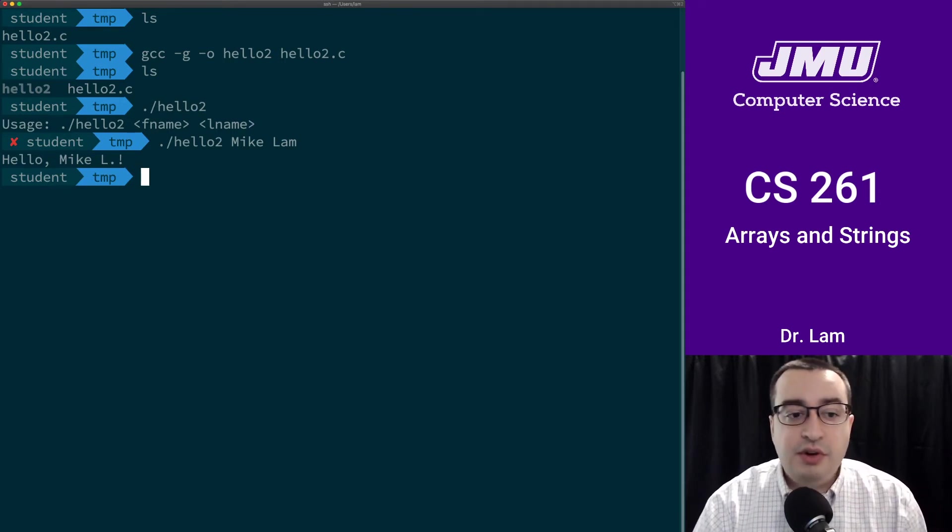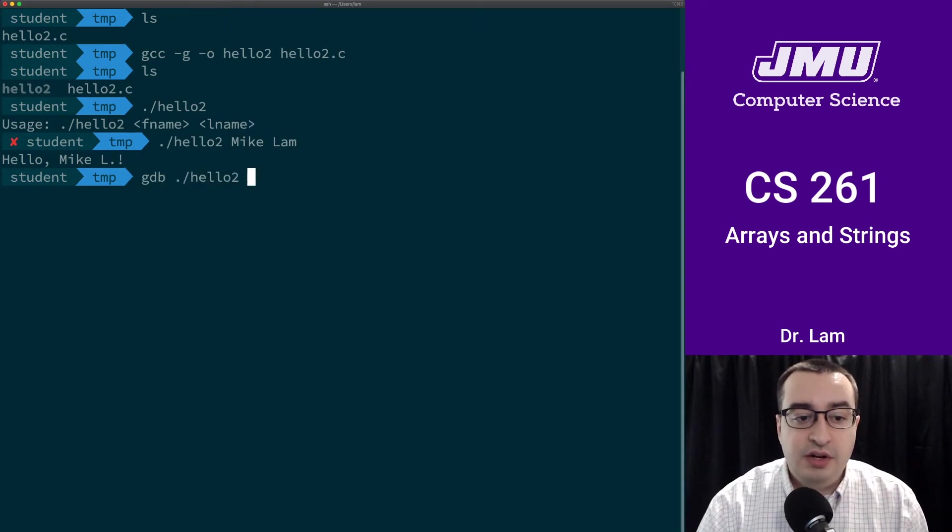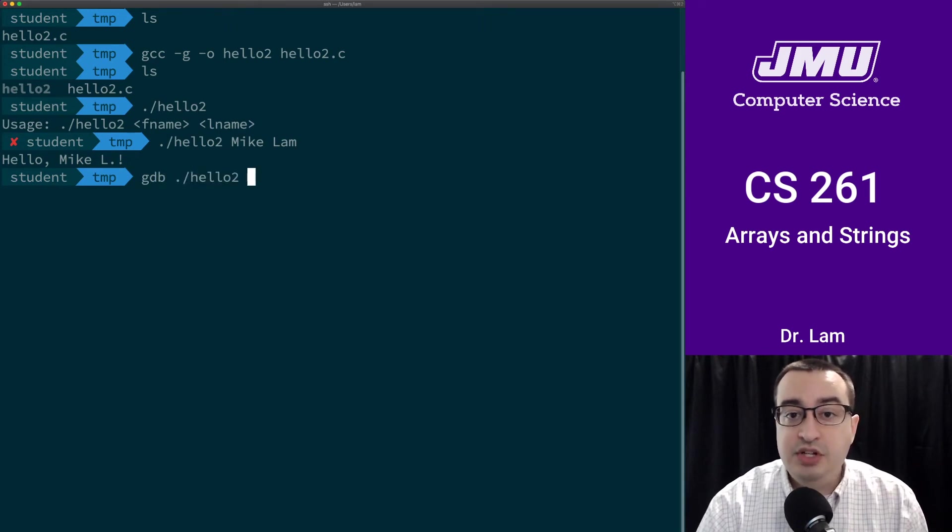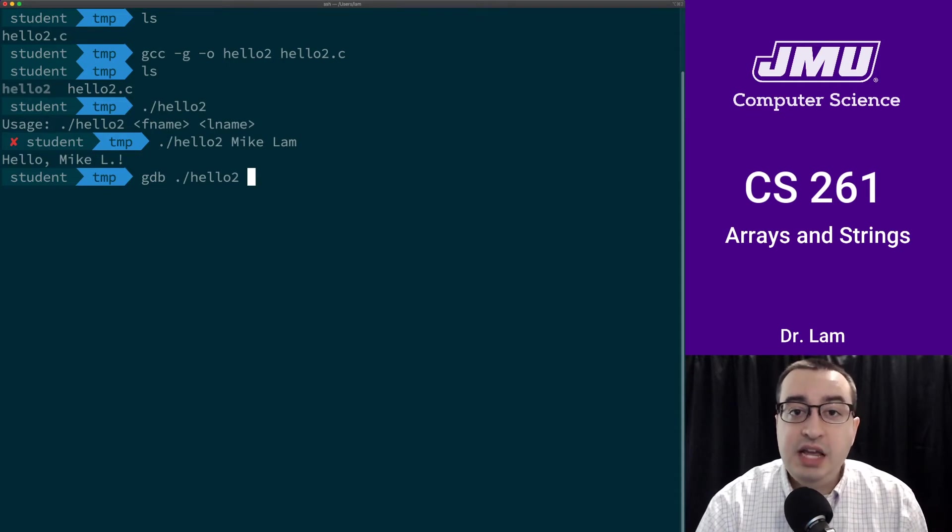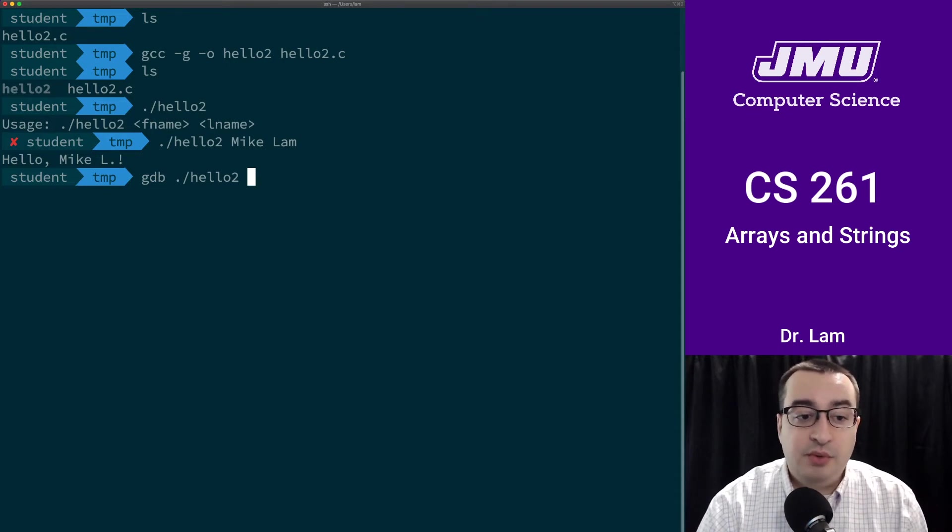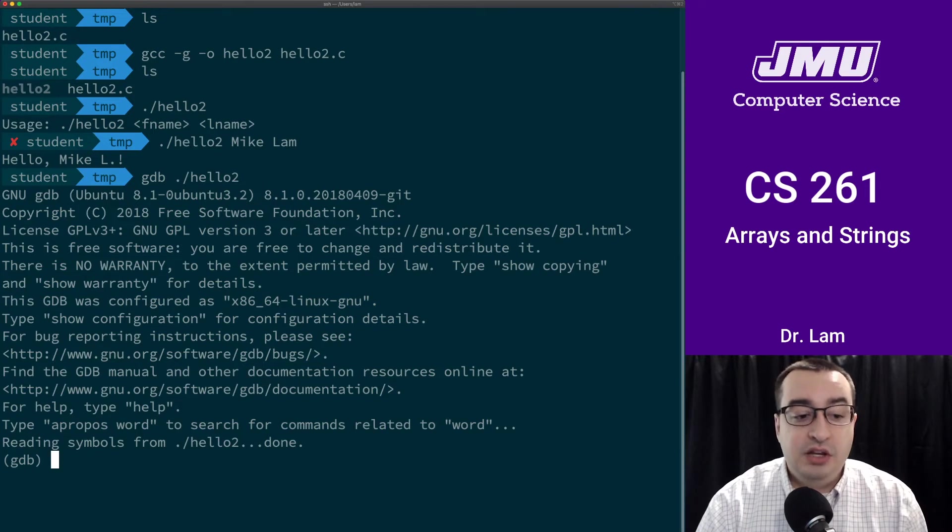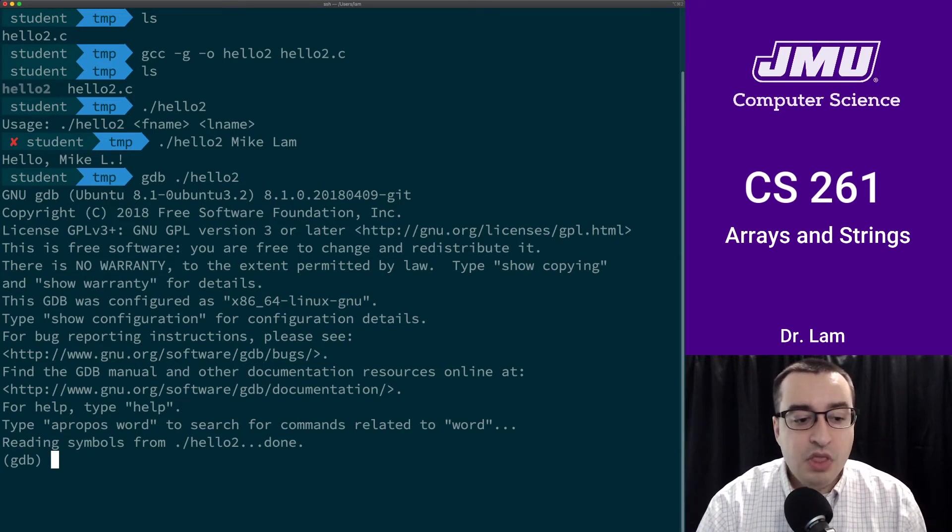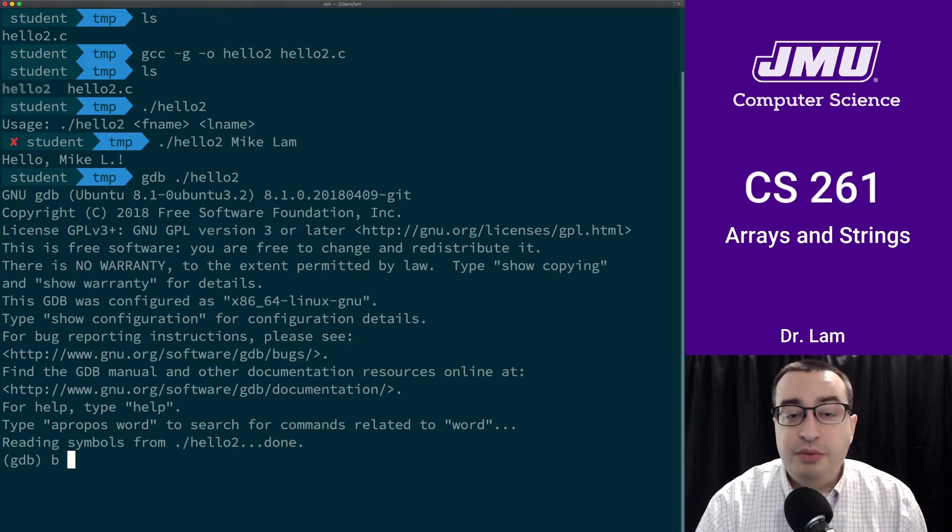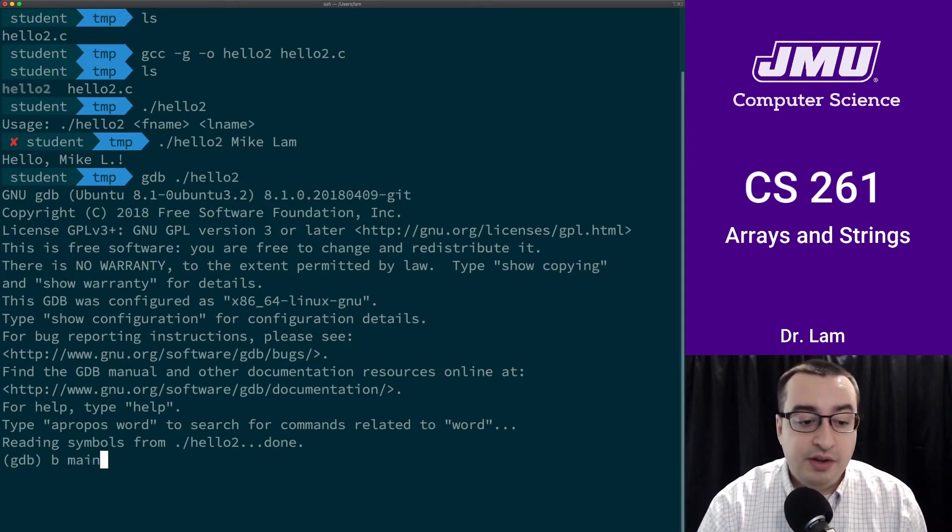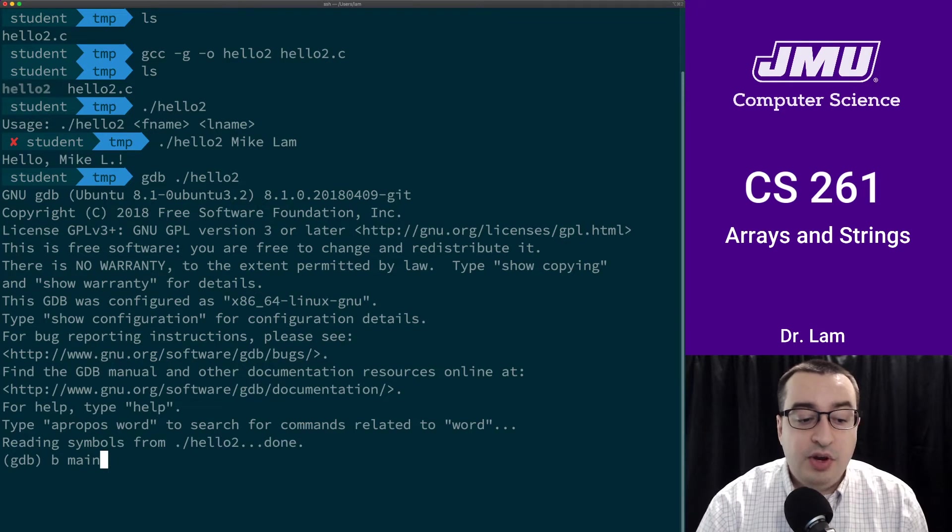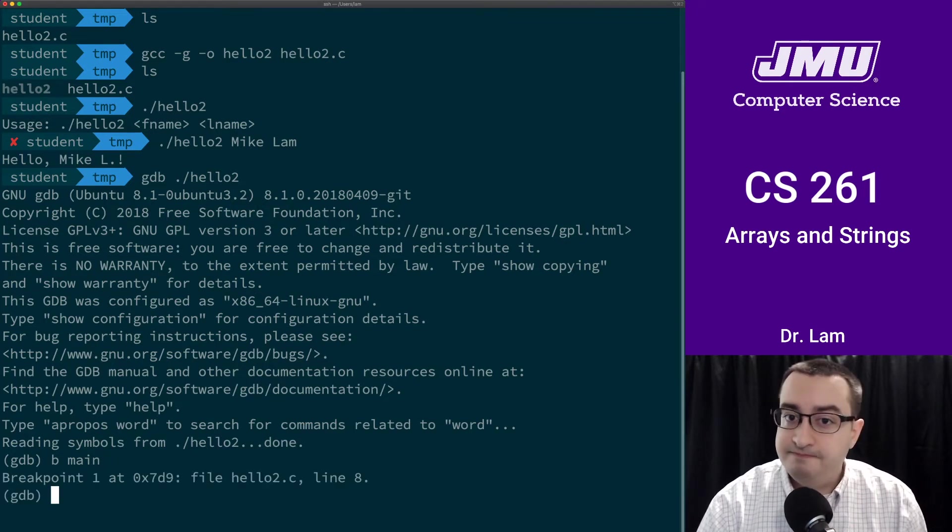So let's run this under the debugger to see what's going on underneath the hood. I'm going to say gdb, which is the GNU debugger, and then I give it the name of the program that I want to run. It's going to print out a lot of things that we can just ignore. The main thing is that we want to set a breakpoint at main. So I'm going to say b main, so b is short for breakpoint. This is going to say pause at the beginning of the main function.